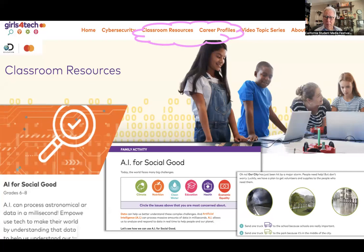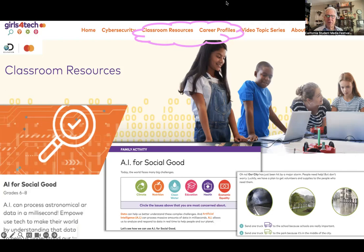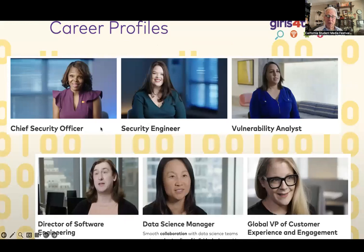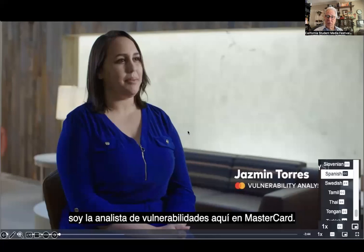These are short videos — probably three to four minutes long — and good exposure for kids. Here's another resource: Girls for Tech, our collaboration with MasterCard. Like the others, it's all free. There are classroom resources, family resources, and lots of other stuff. The AI-related activities include things like disaster response: where do you send ambulances and repair crews after a storm? If you have that algorithm fed to an AI, it'll help give you the answers. Girls for Tech is designed to let girls know that there are computer science jobs for them, including AI, which is a branch of computer science.